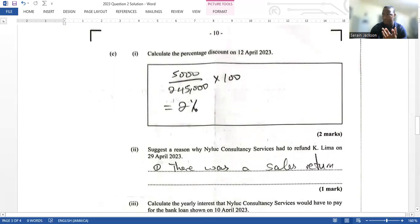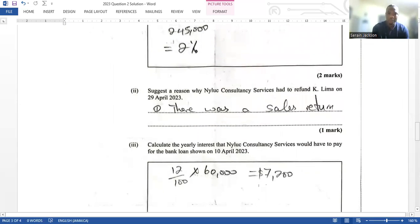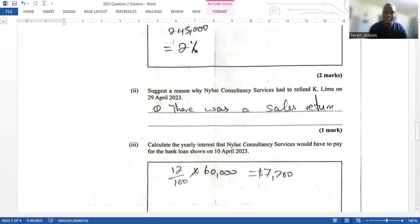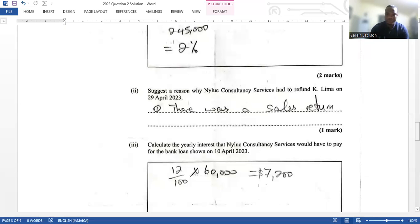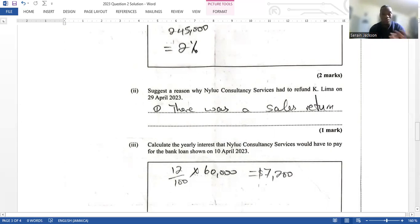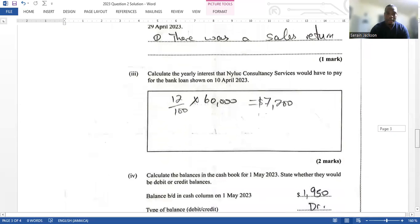Question 2c2 asks us to state a reason why Nylo Consultancy Services had to refund Tay Lima on the 29th of April. One main reason is a sales return — if goods were sent back, you have to give the money back. Alternatively, if they overpaid or there was a bookkeeping error, that could also work. It's only one mark.